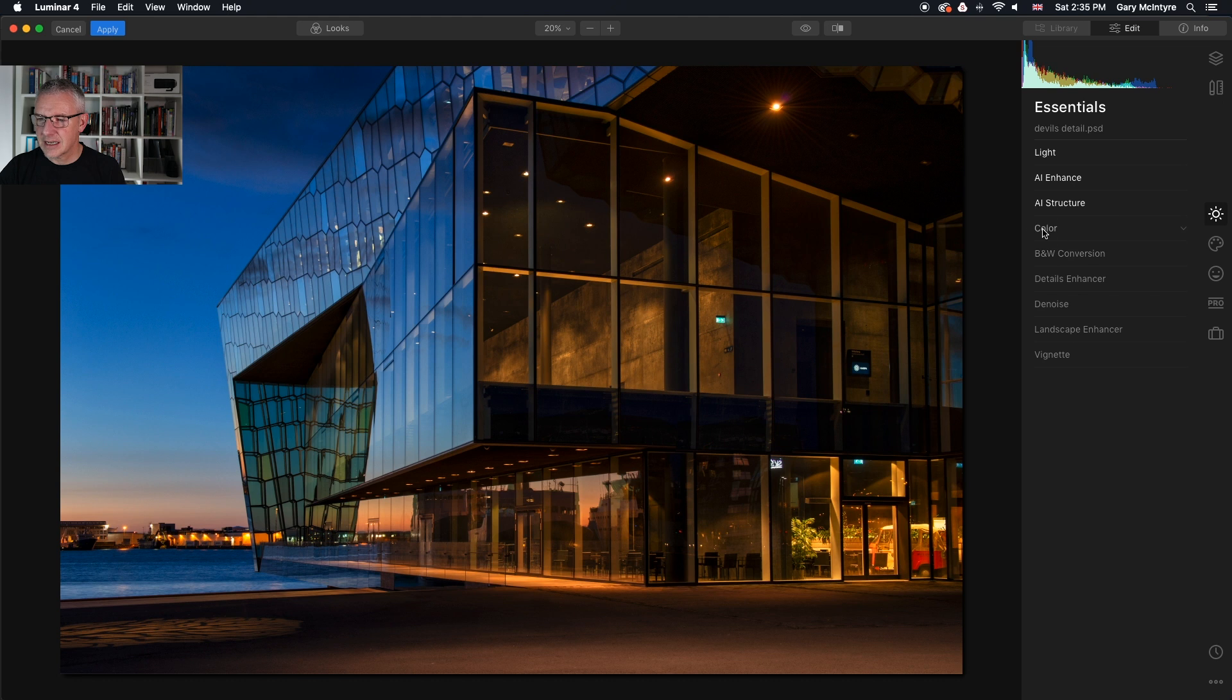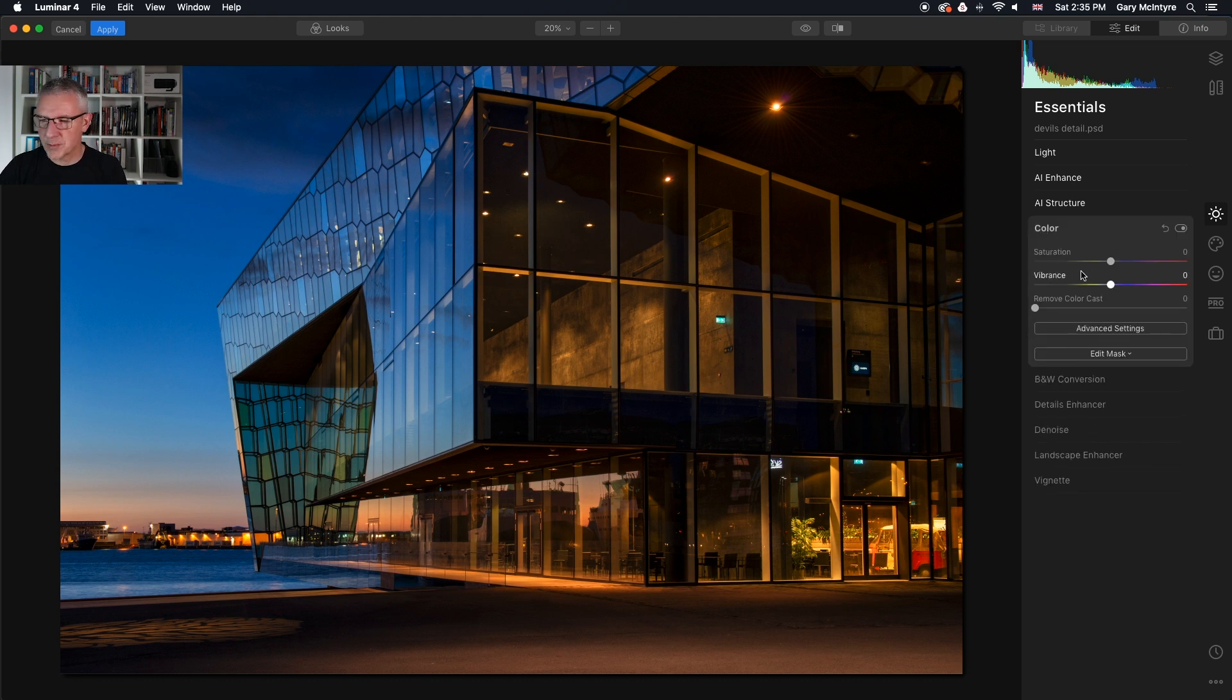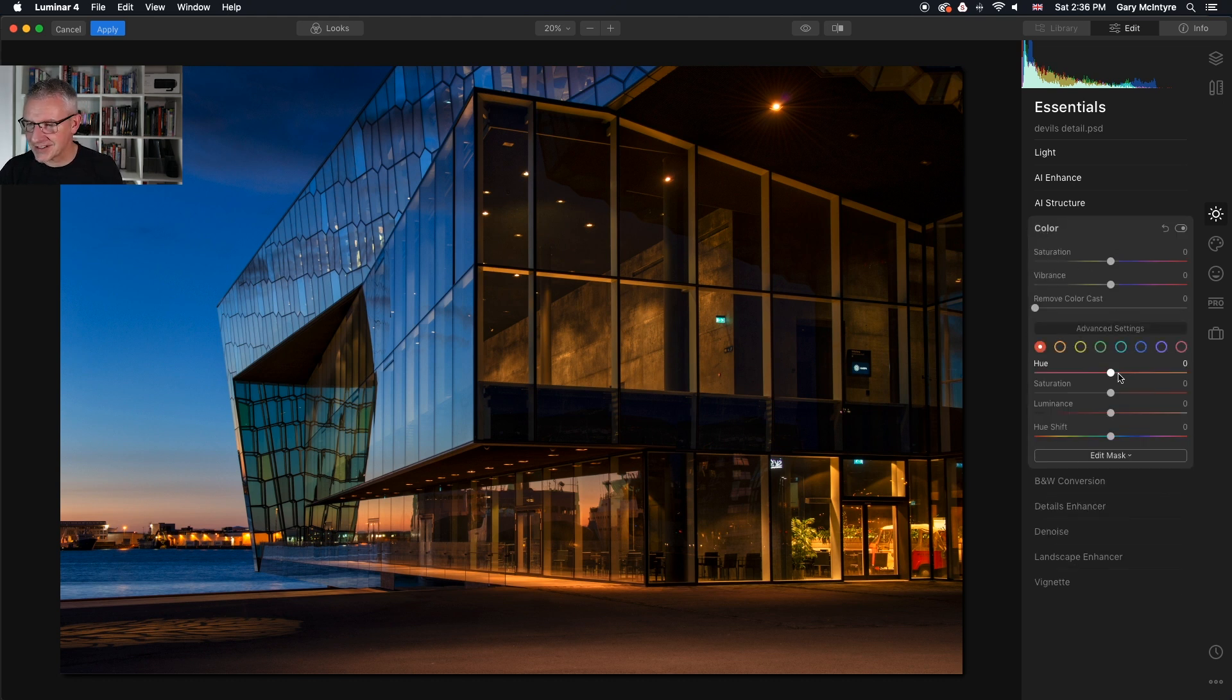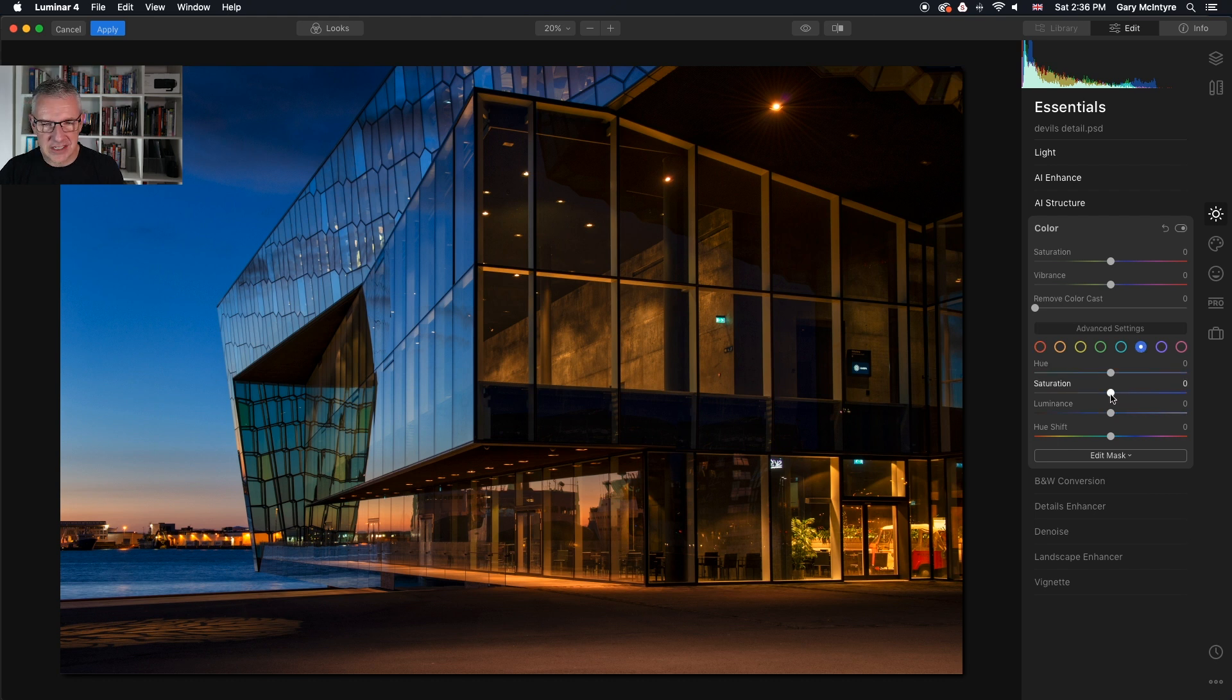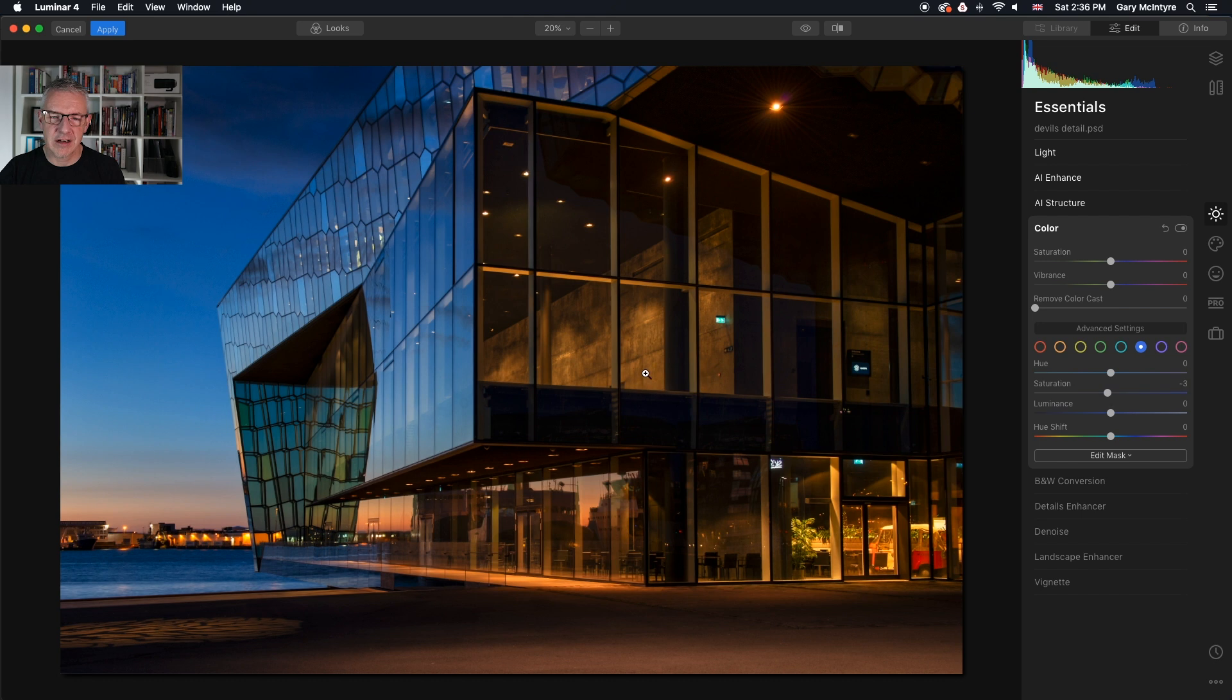Next thing as always I'm going to pull the hue back just ever so slightly and I'm going to bring the saturation back not too much with this because it is a lovely complement here, the orange and the blues. I don't want to pull it back too much, quite happy with that.